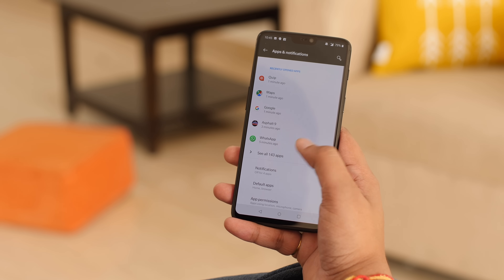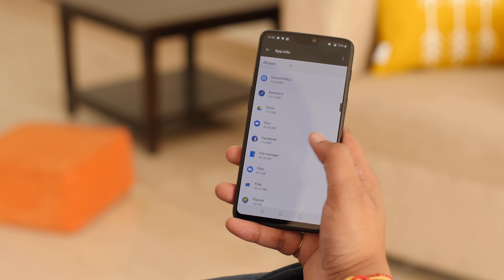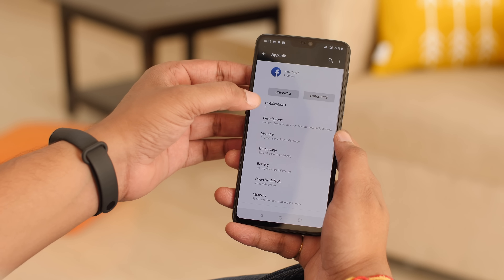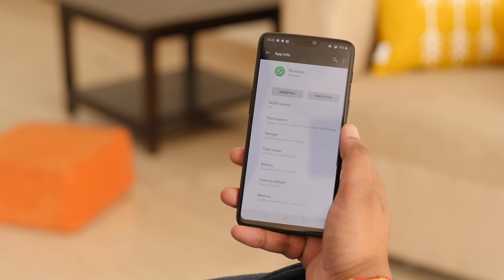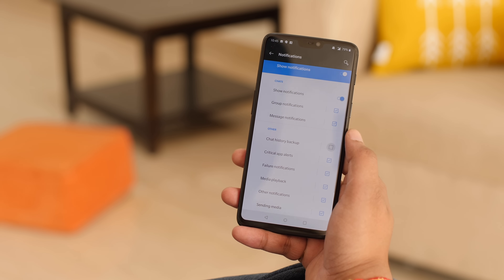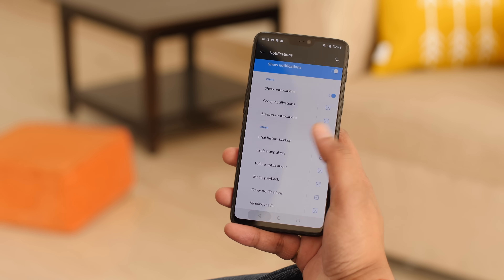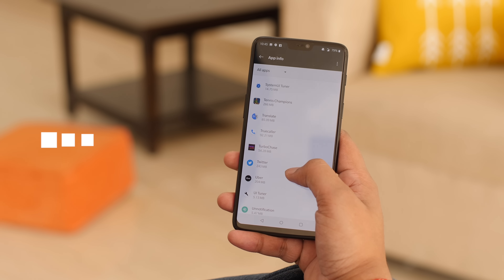Not all notifications make sense. For example, I want notifications about tags and comments from Facebook, but not about Facebook groups or marketplace. Similarly, I want WhatsApp notifications but not about chat history backups. Thanks to notification channels in Android, you can go to Apps and Notifications in Settings, select an app like Facebook or WhatsApp, go to Notifications, and disable the specific notification types you don't want. Notification channels are available in almost all apps.